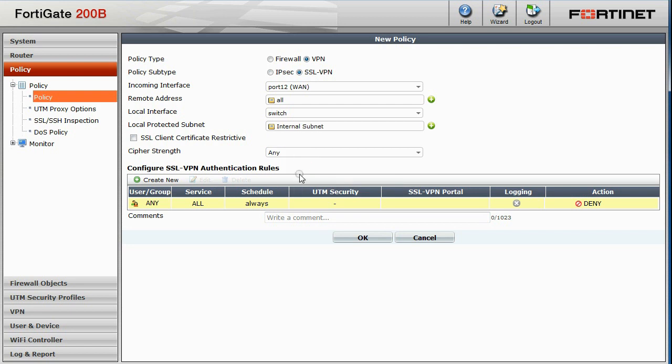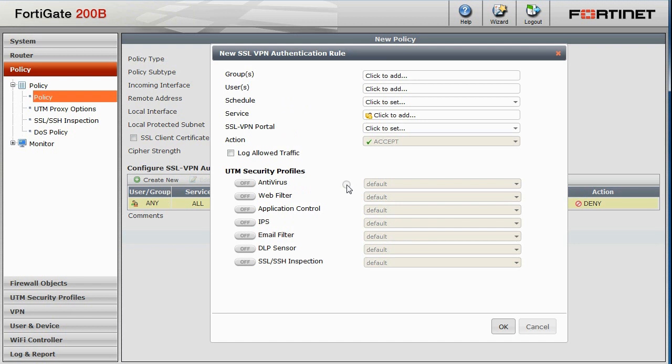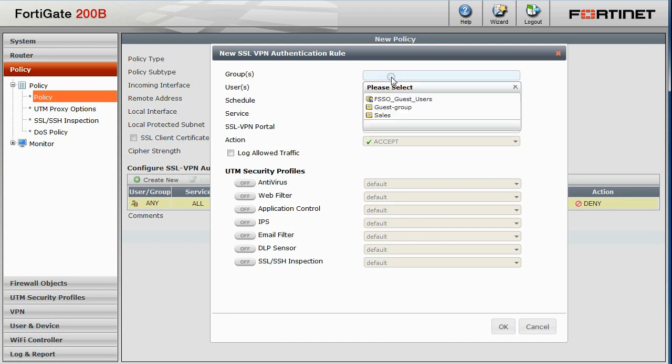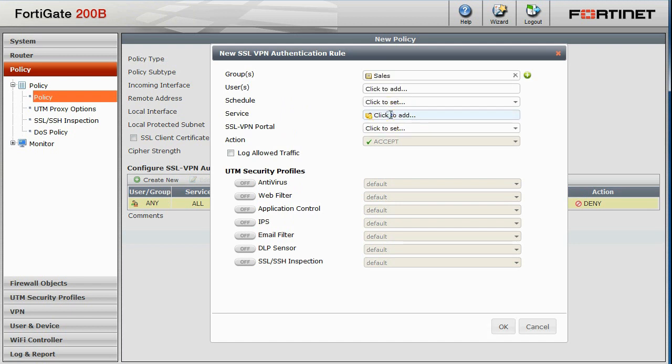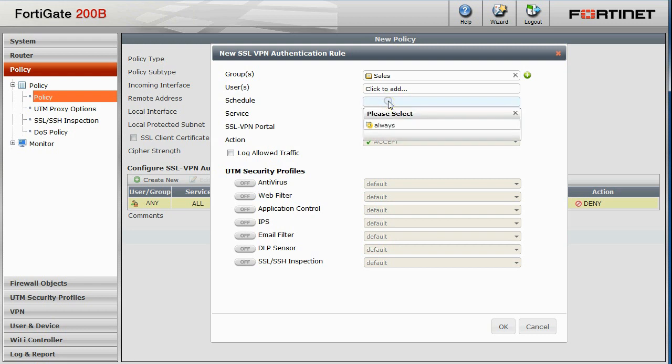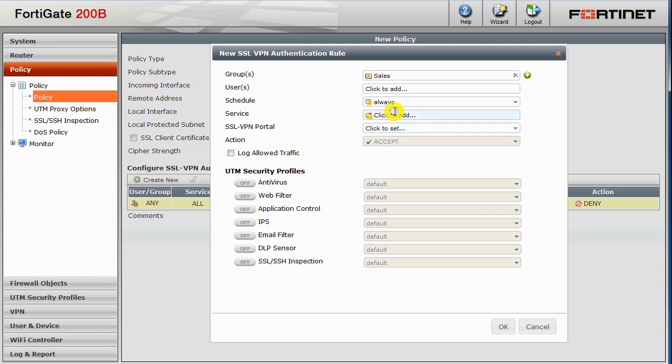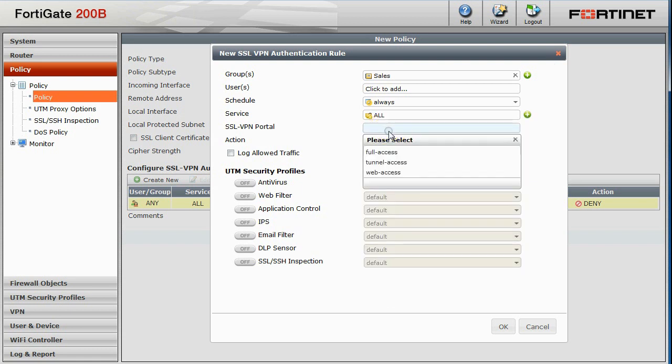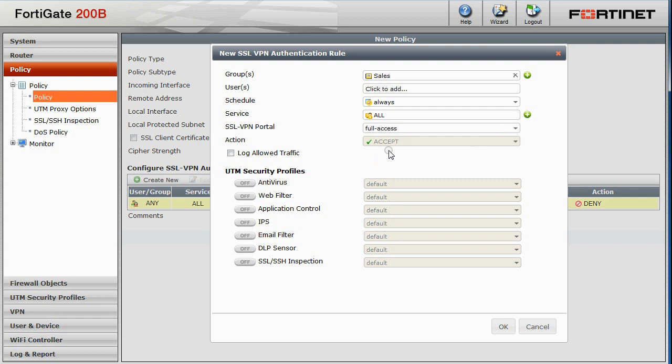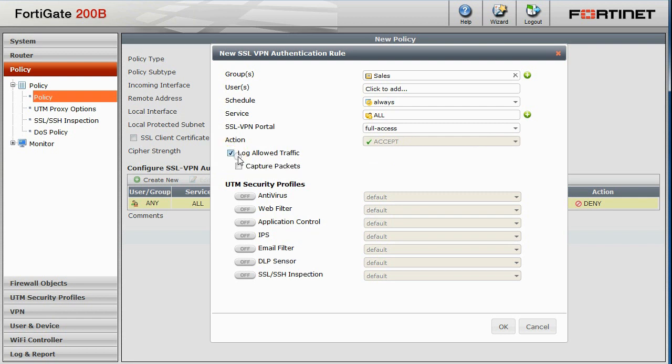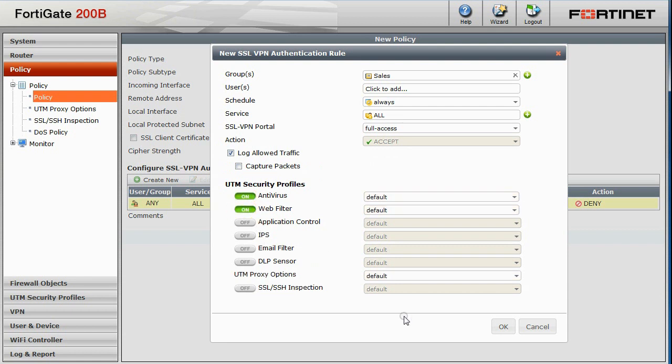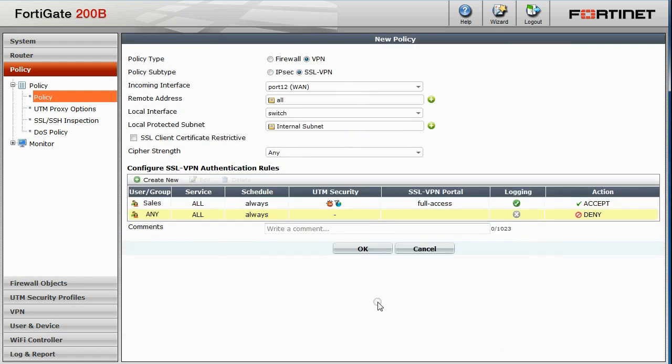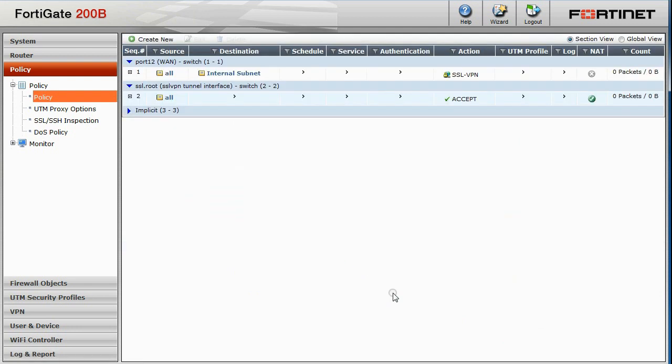Next, we'll create a new authentication rule for the pre-configured sales group. Note, you can either choose Group or Users here. The schedule will set to Always and Service to All. The SSL VPN portal will be set to Full Access. We would like to select Log Allow Traffic and turn on Antivirus Web Filter for this rule. Click OK when you're done and then click OK to save this new policy.